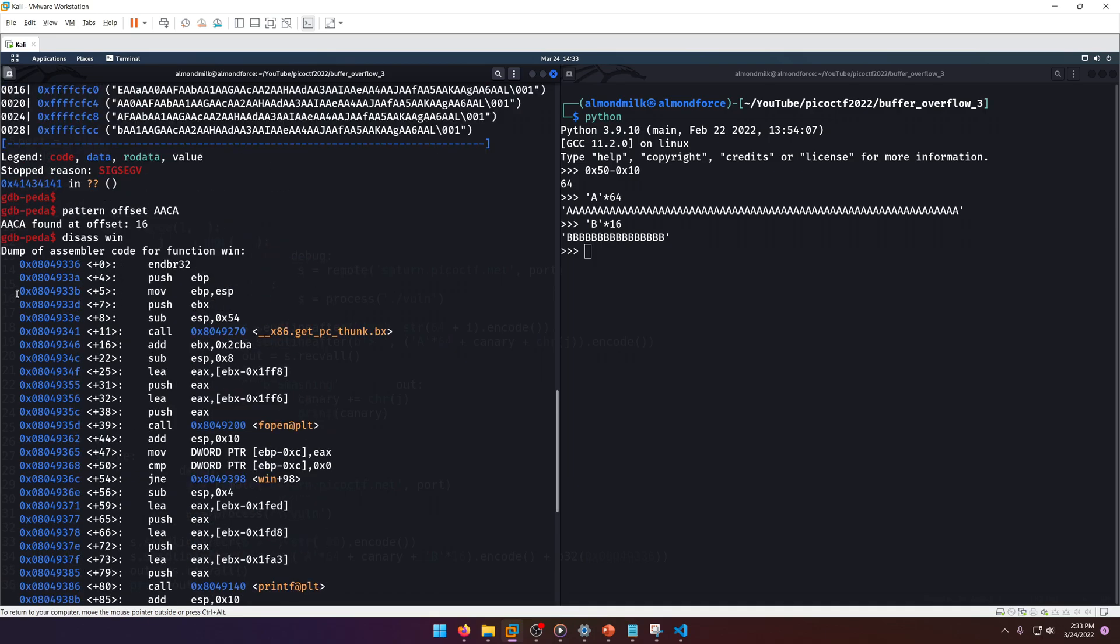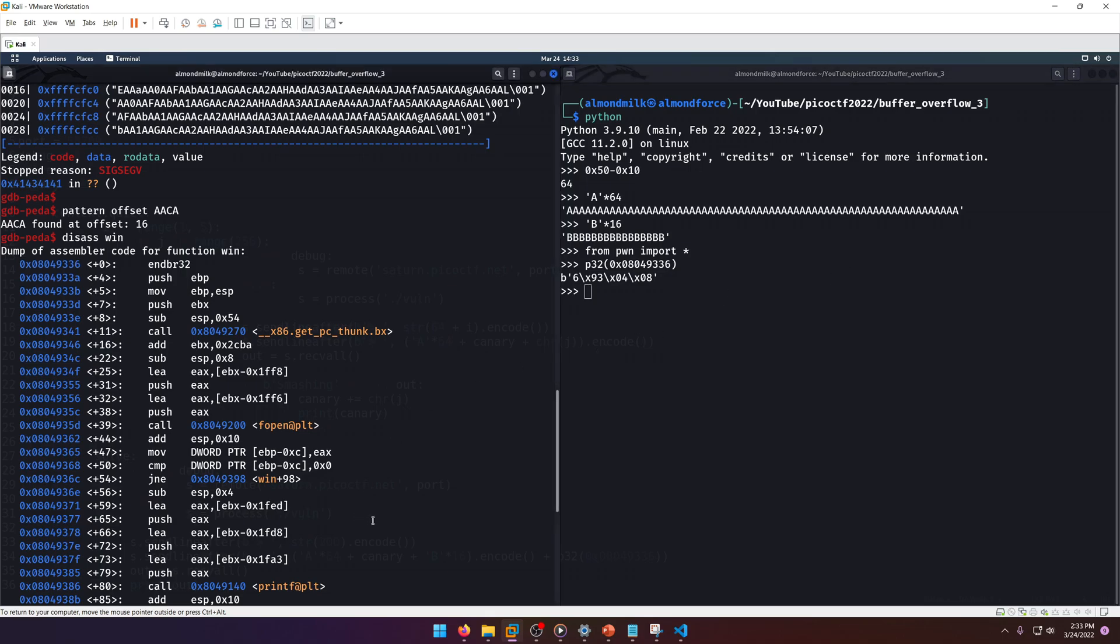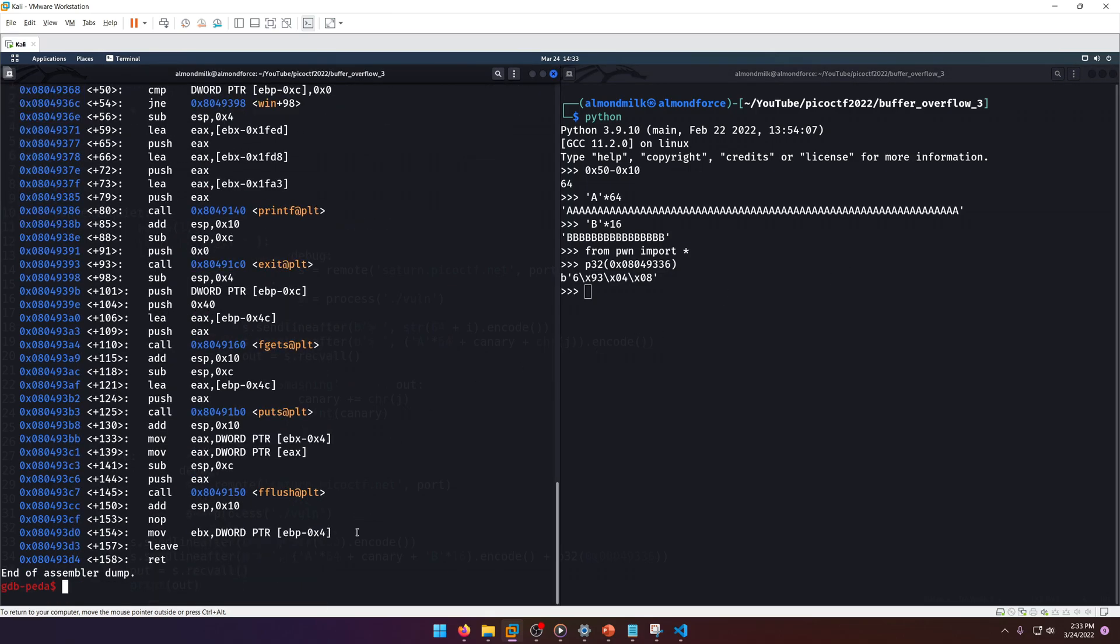Now all we need is to find the address of our win function. Let's go ahead and disassemble win, scroll up, grab the first address, and we'll do 'from pwn import star', p32, address, boom.